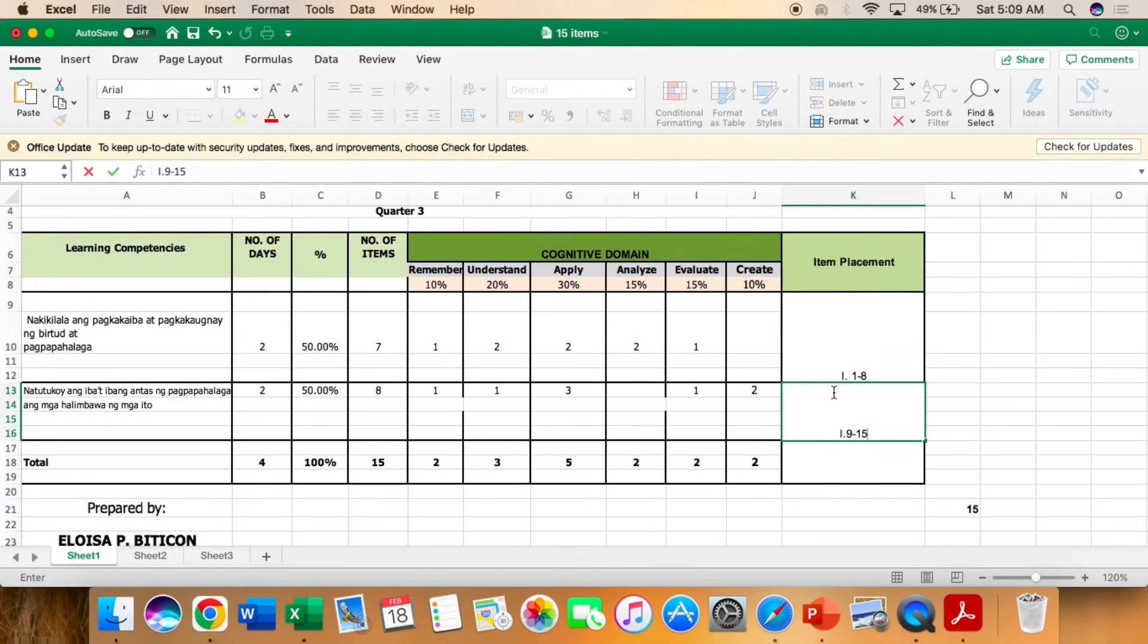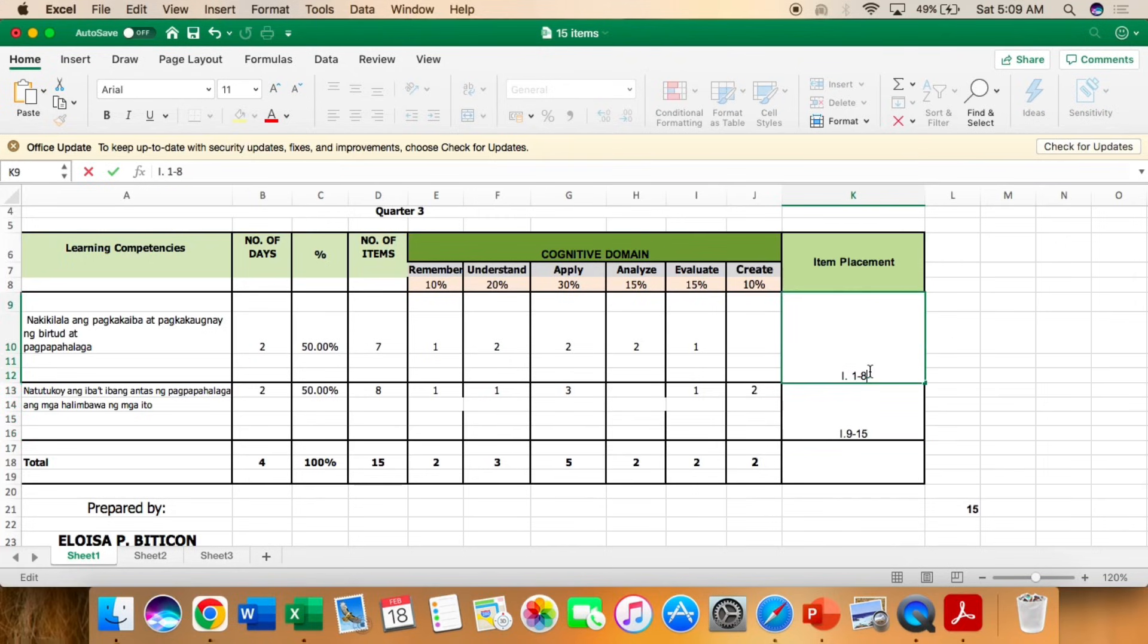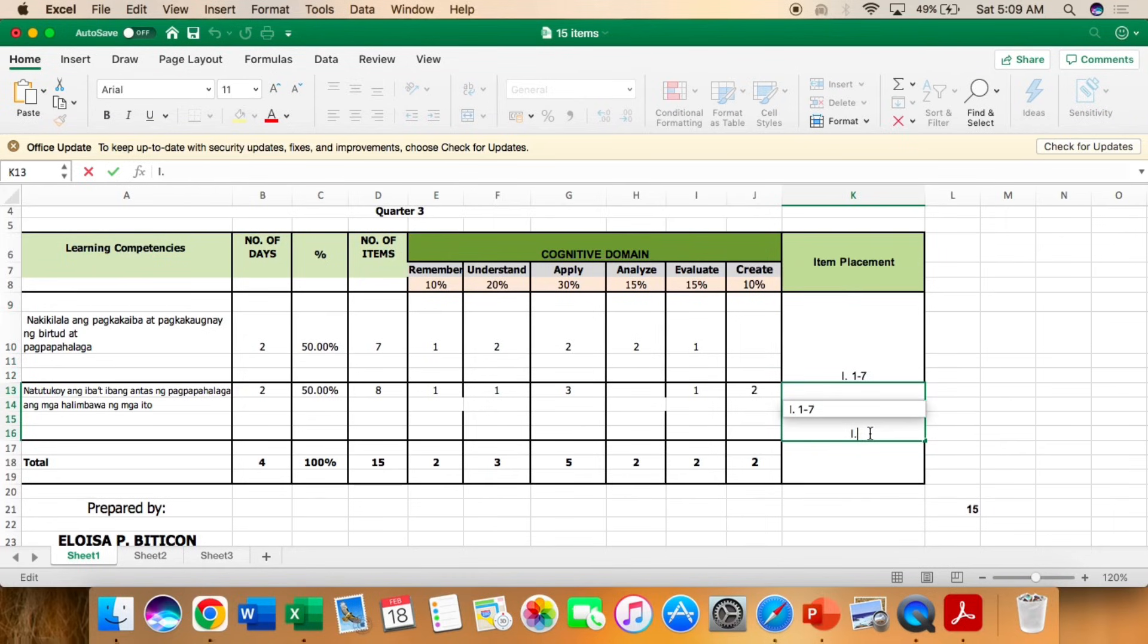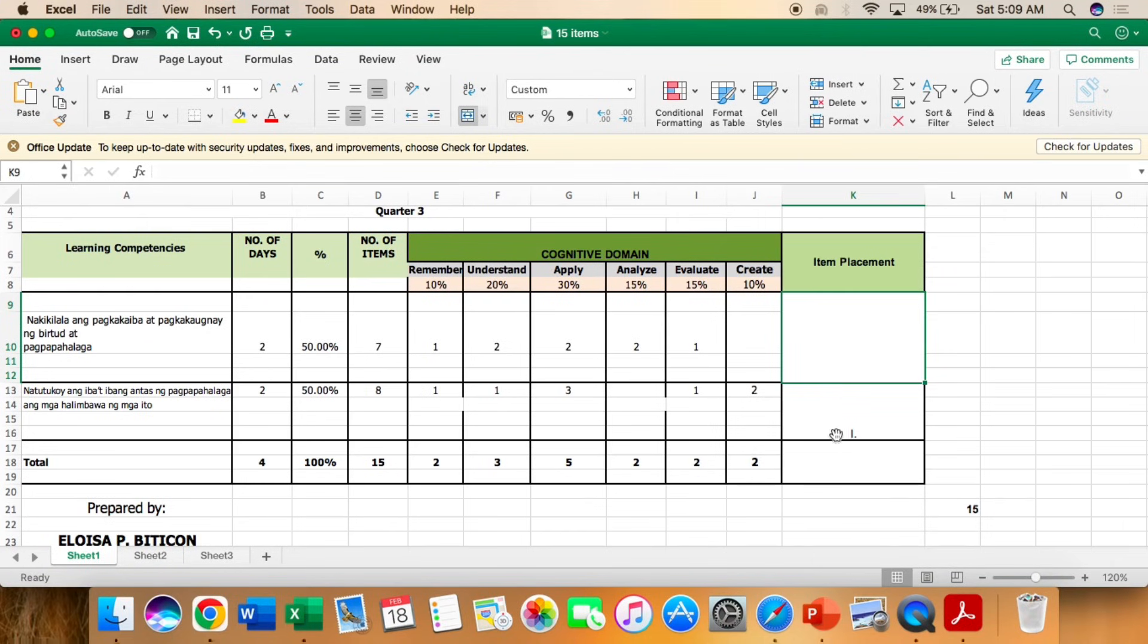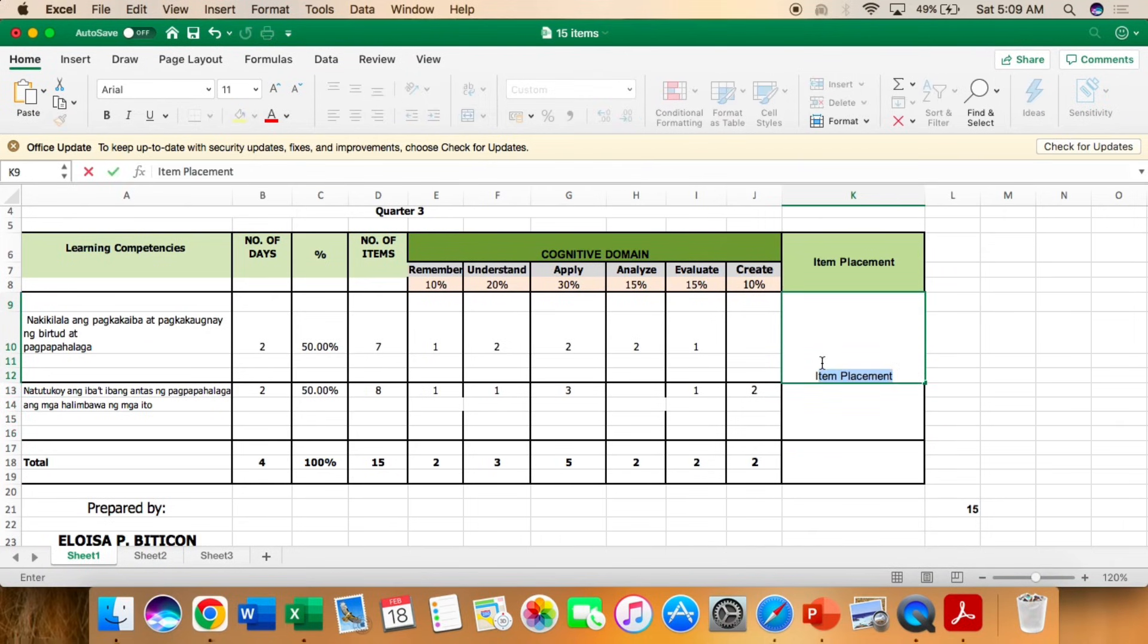Now, how about the item placement? So remember the number of items is 7. So para hindi na kayo mahirapan, pagsunod-sunod din nyo na. Pero, it doesn't necessary na remember ang number 1, understand, and number 2 and 3. So dapat, within that numbers 1 to 7, ay nandyan lahat yung cognitive domain. Okay?